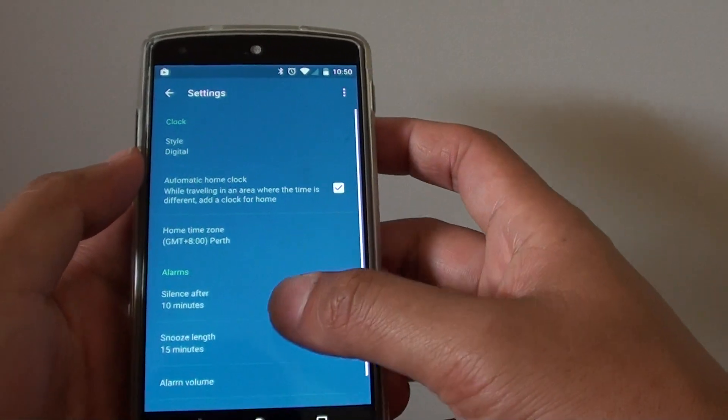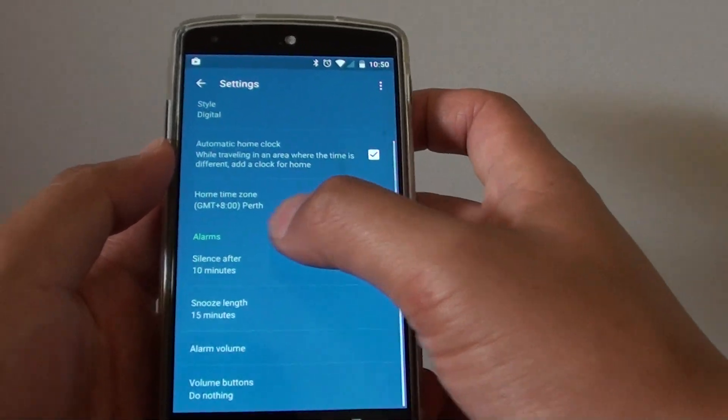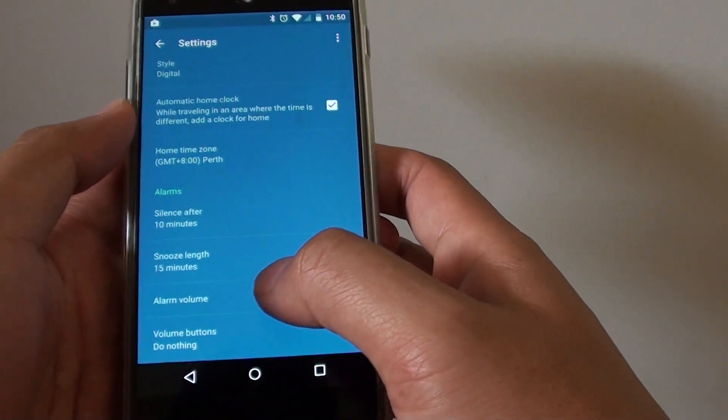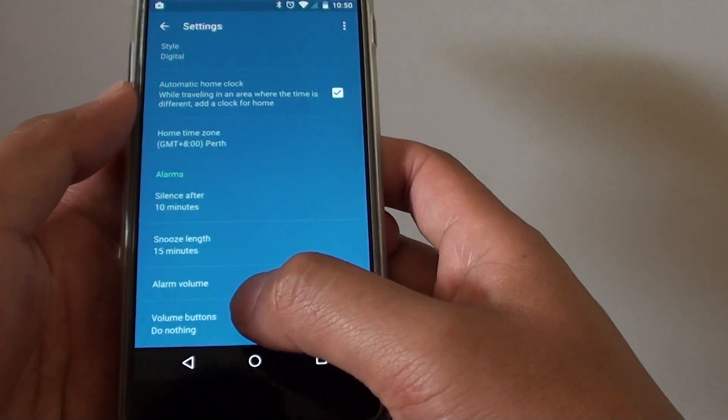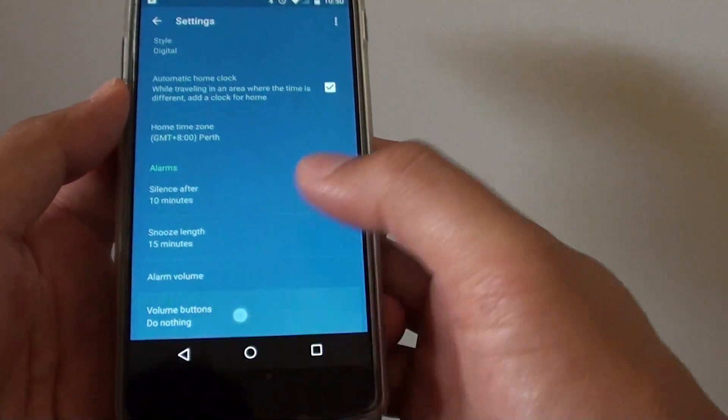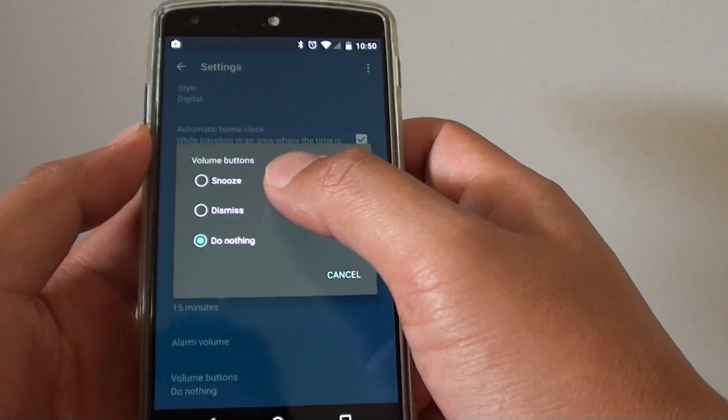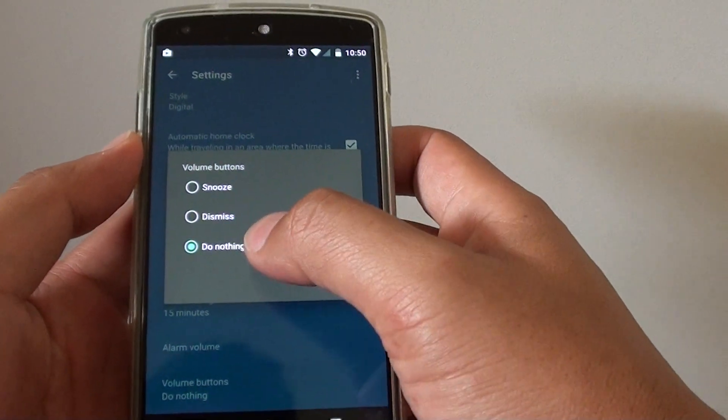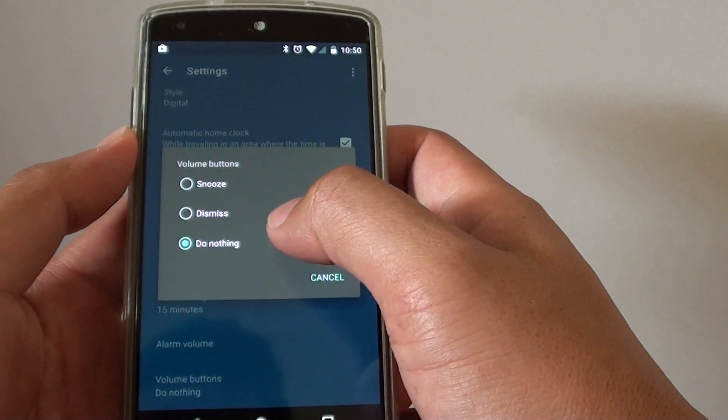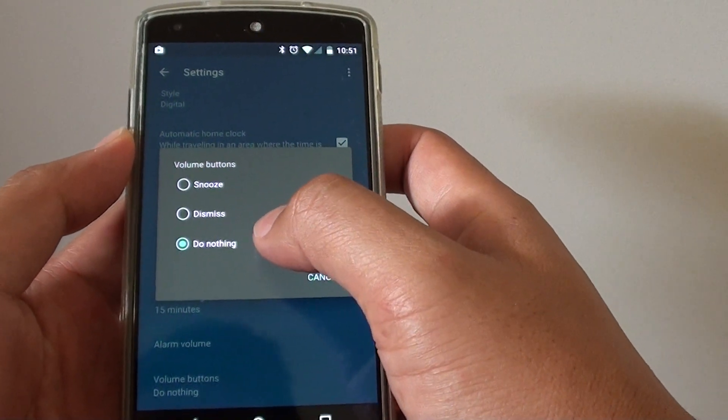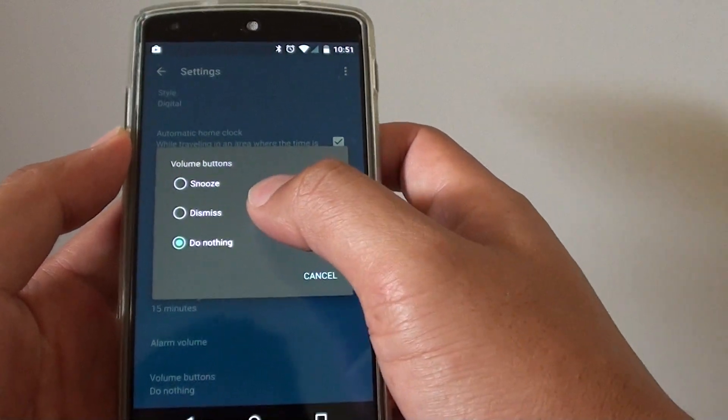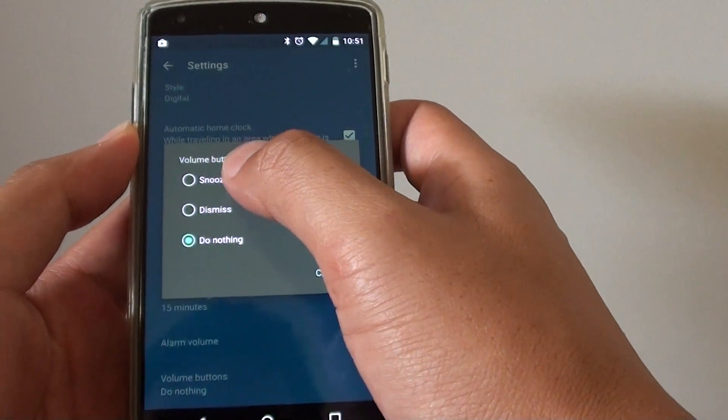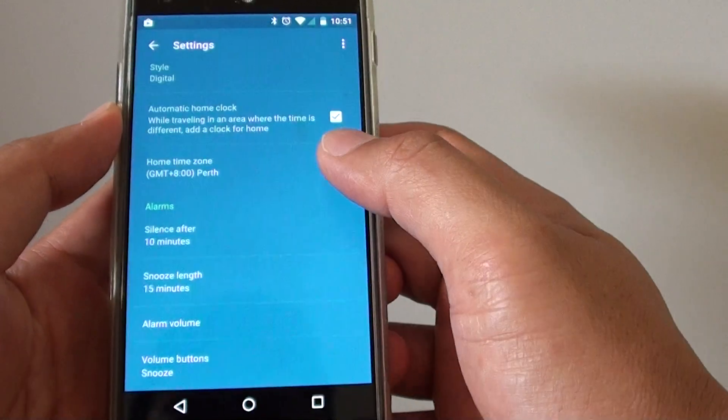In settings, go down to the alarms section and tap on volume buttons. From here you can choose snooze, dismiss, or do nothing. By default, do nothing is selected, so you can choose snooze.